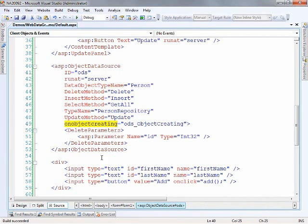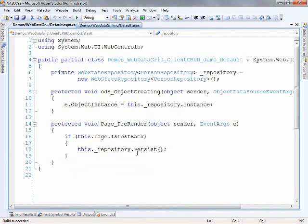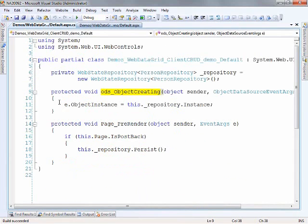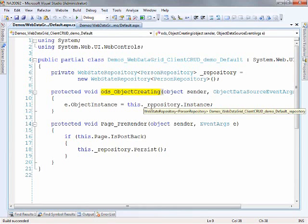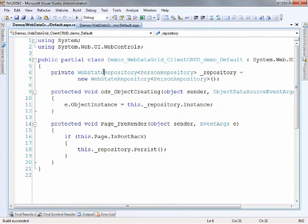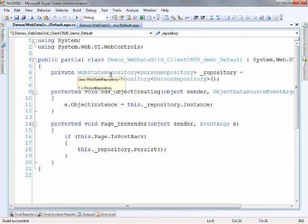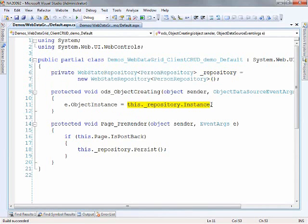And so going to code behind and this is really the only code that needed to be written for the sample. And you'll notice here that on object creating or the ODS object creating event handler, we just go into the event args of this event handler and say the object instance is equal to something. And in this case it's our repository instance. Now this type here, the web state repository is just what I use for demos because I want to be able to provide these demos to you without having to hook up to a database and worry about whether or not you have the tables and all that kind of stuff. So basically this little class here allows me to save the collections that are generated into session state. So this is not the type of thing that you would do in your applications. This is just done for this demo's purposes. But really the bottom line is at this line here, this is where you would set the object instance of the object data source to the instance of your repository or whatever class you're working with.